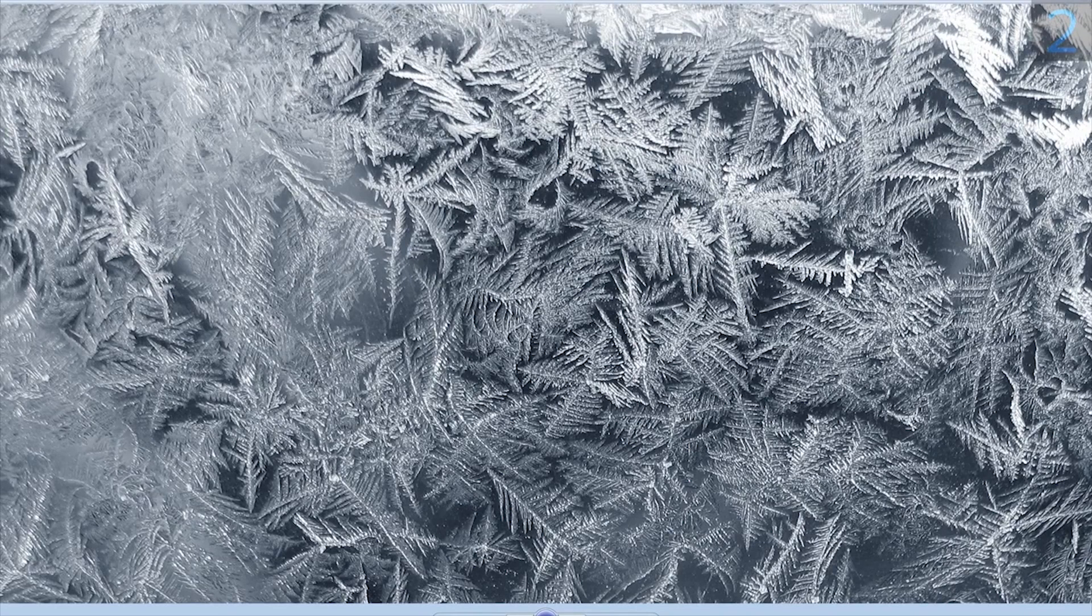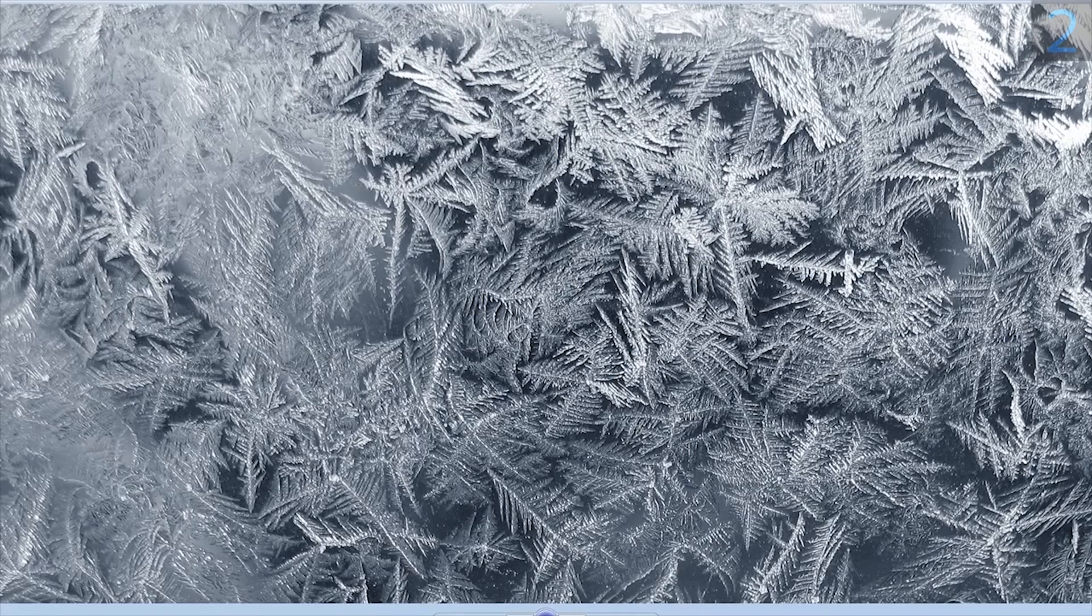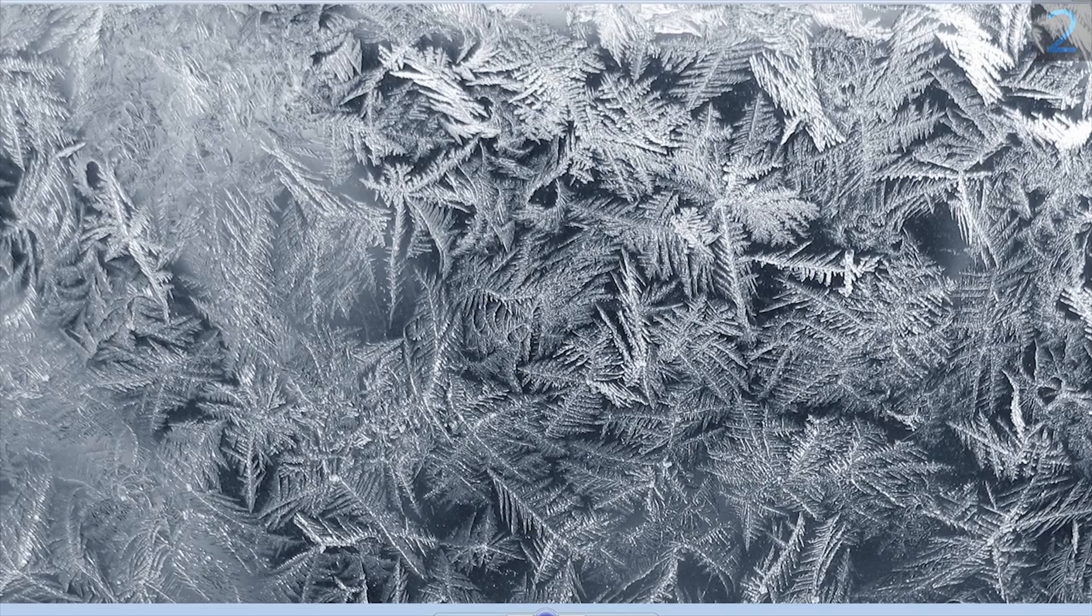And just by doing that, you will sort of emulate what happens in real life when frost forms over, you know, some kind of object.